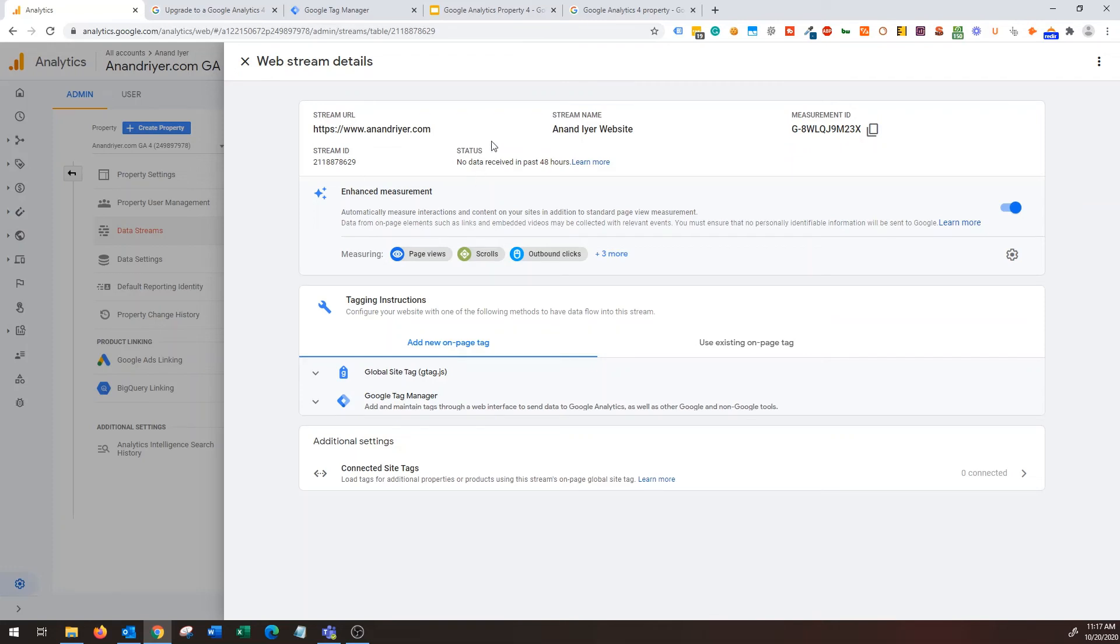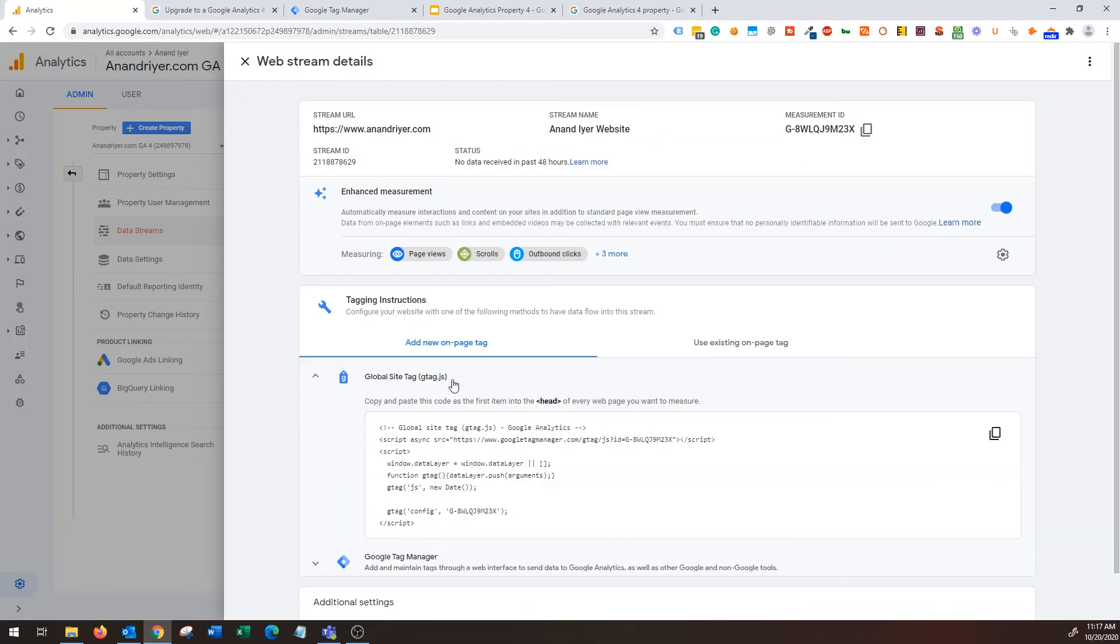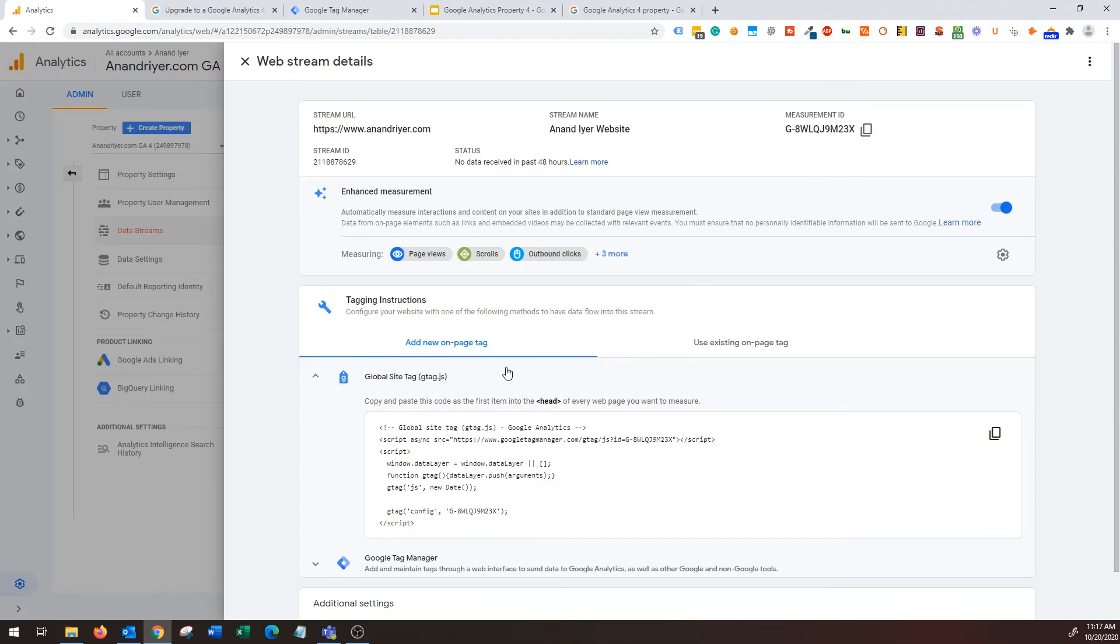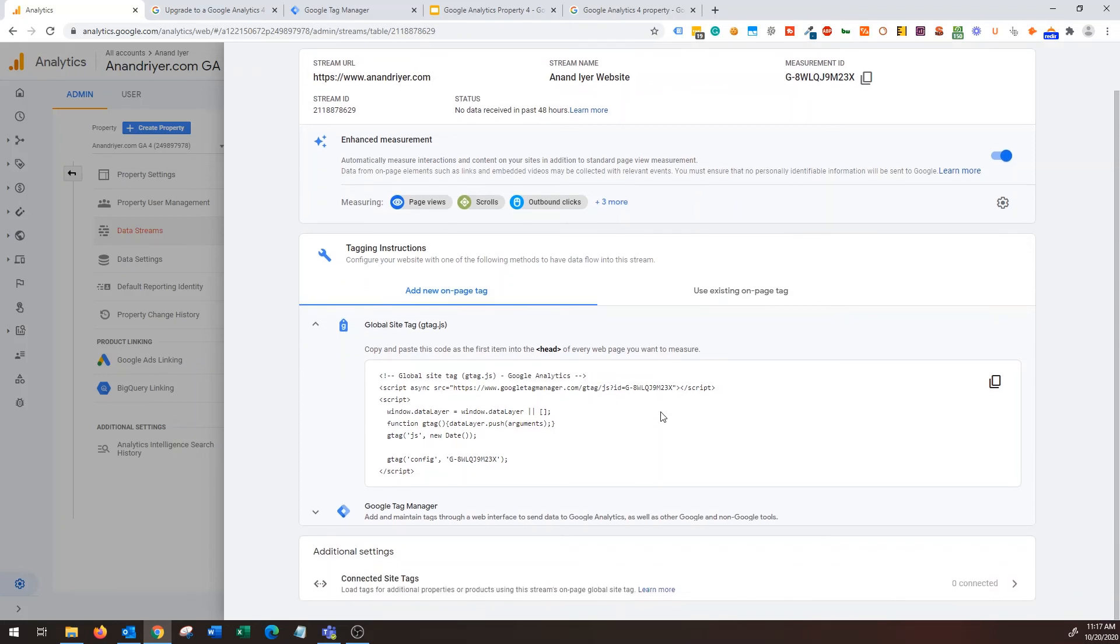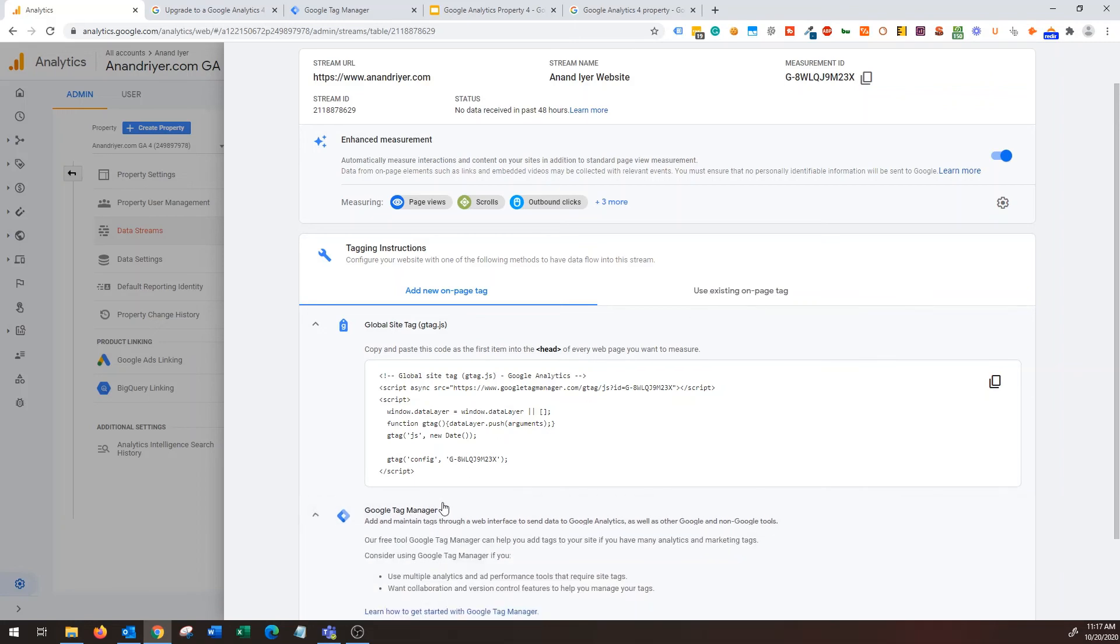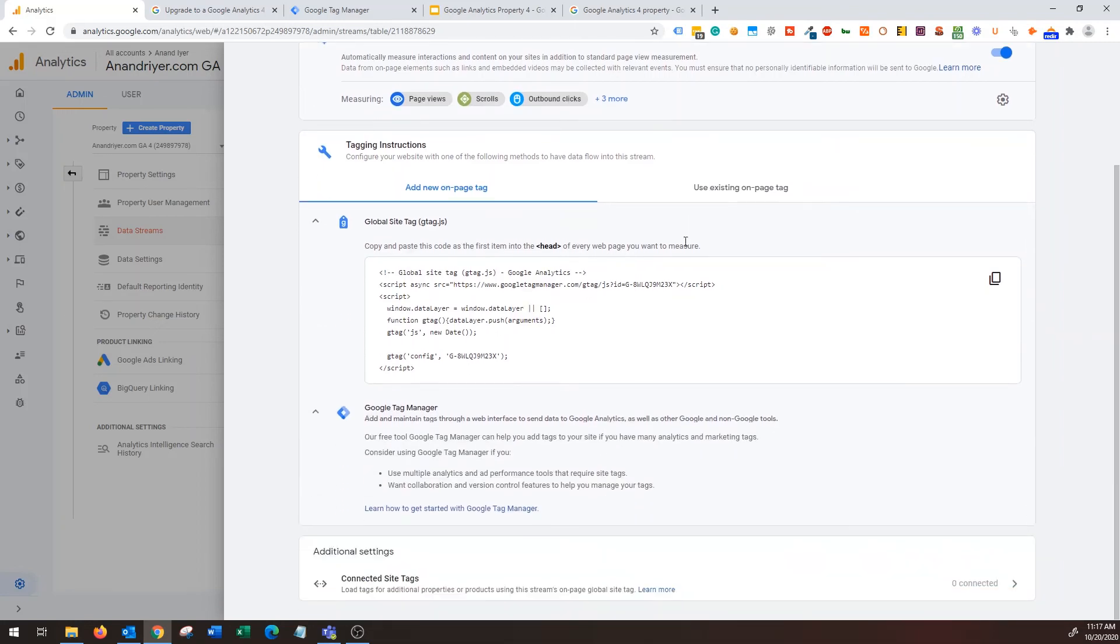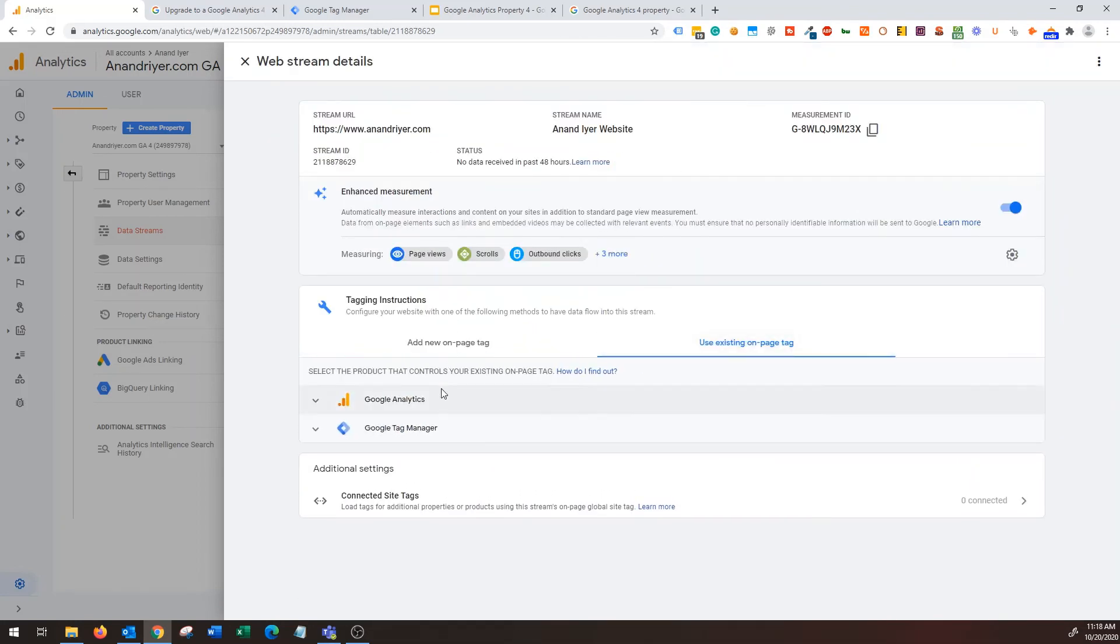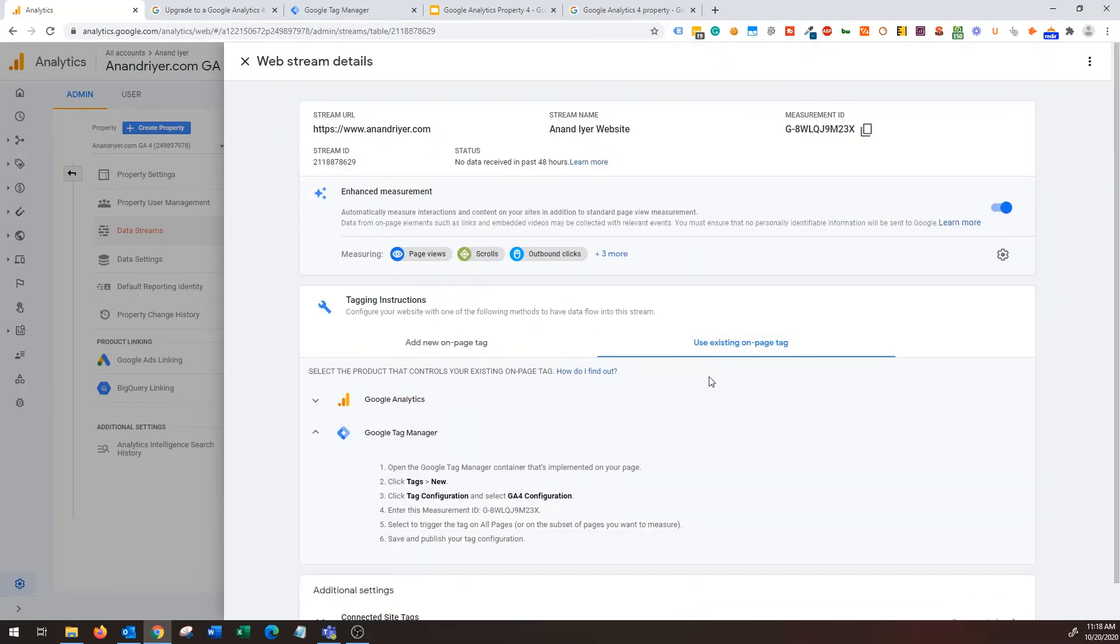Now the final step is to integrate this measurement ID using Google Tag Manager. Now there is a way to basically integrate it using your global site tag. You can basically copy and paste this code, the one that you see over here, on every page of your website, so you can hard code it, that's fine too.